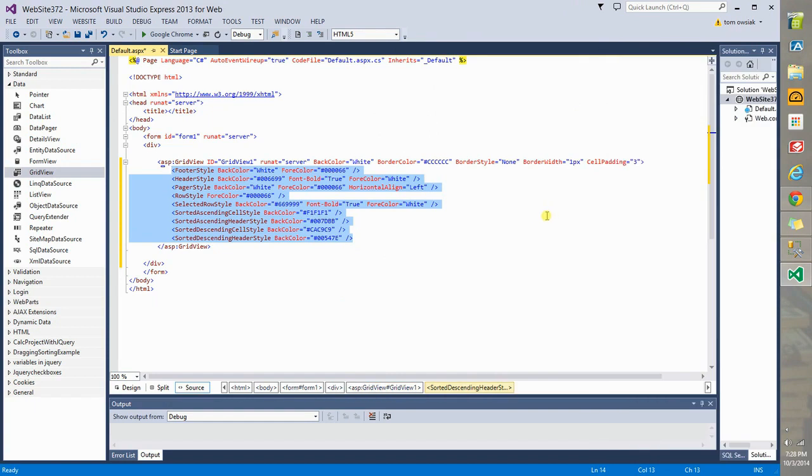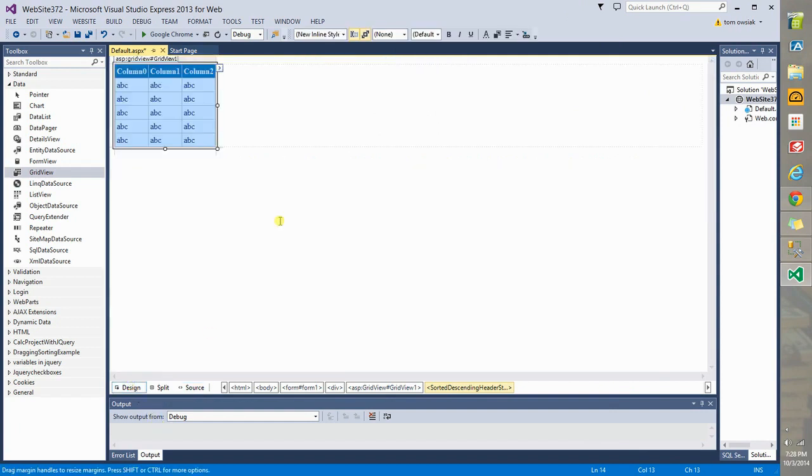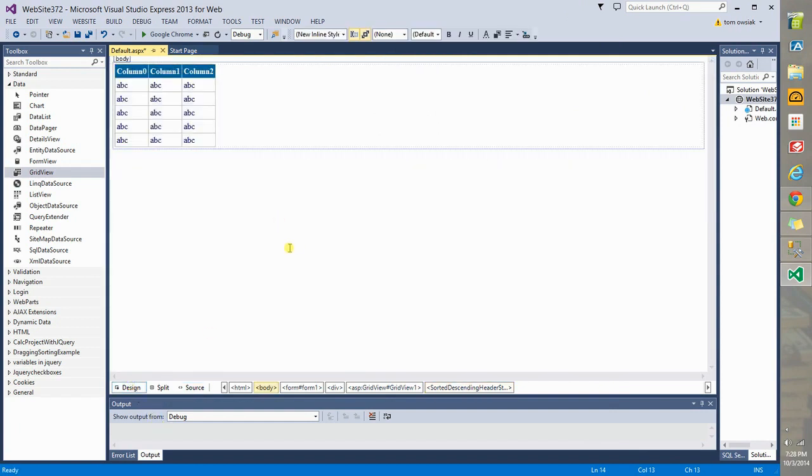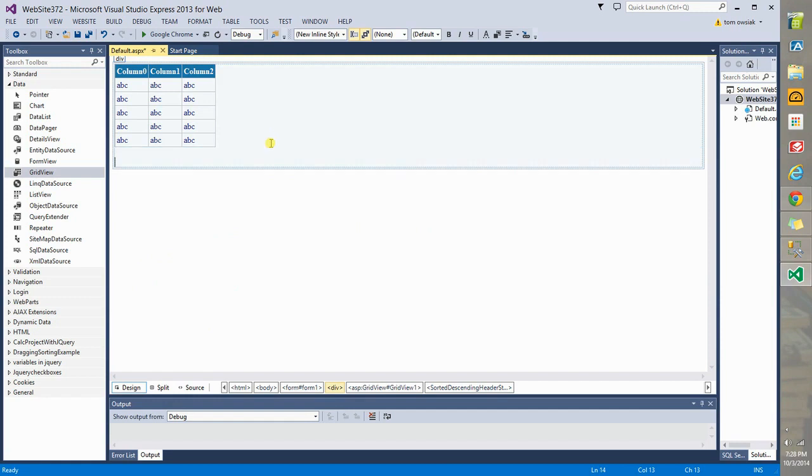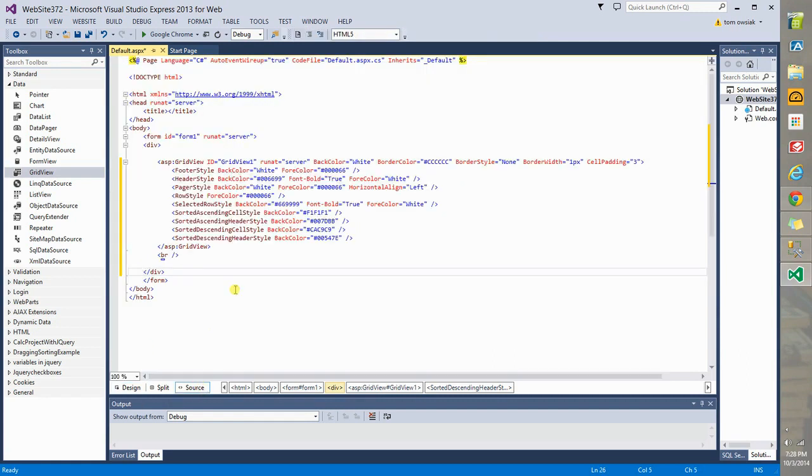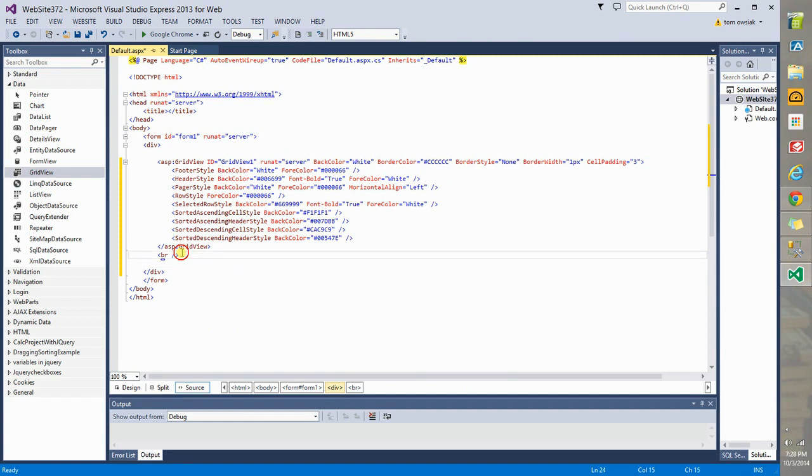All of that encoding that you see here has been added to the Grid View control. So, now we need to make a database connection. Put your cursor here and hit Enter, and then it brings it down one line. Or if you want, you can just do it in Source View.